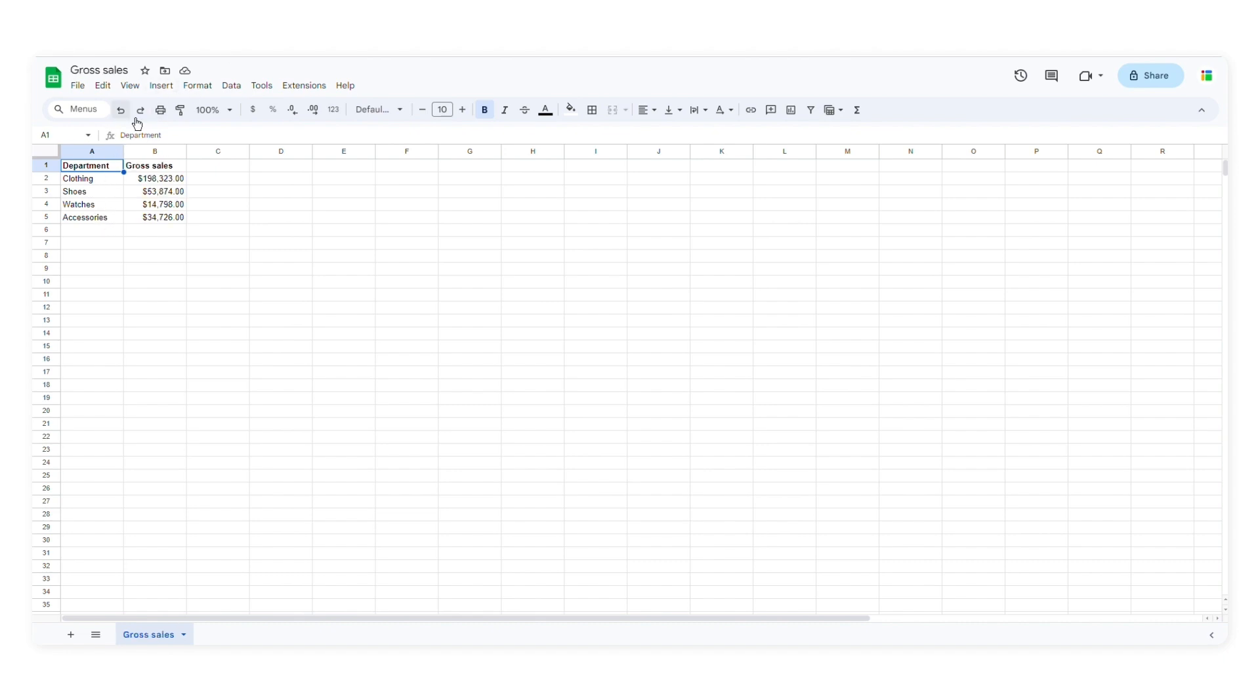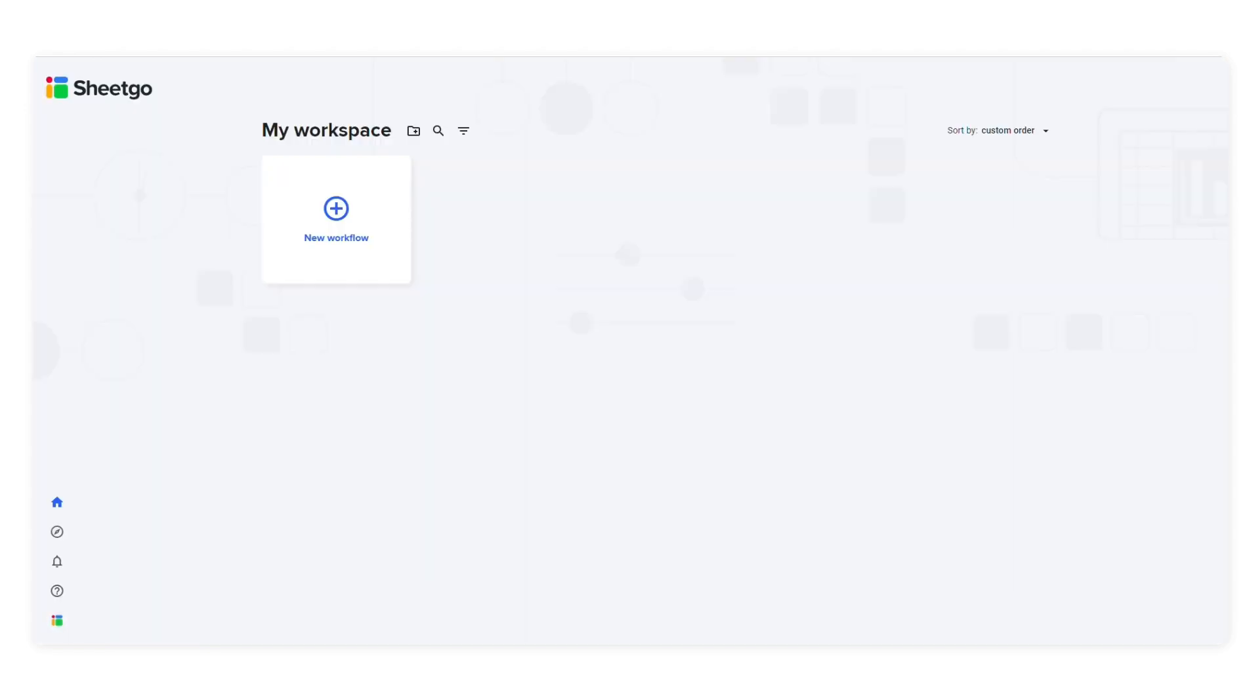By using the left join feature, I'll be able to transfer all the rows that match the values in the first column of the worksheet. Now let's head over to SheetGo to merge the data.